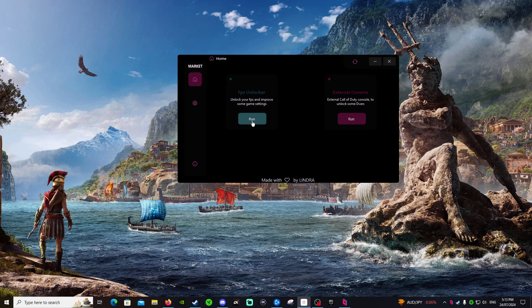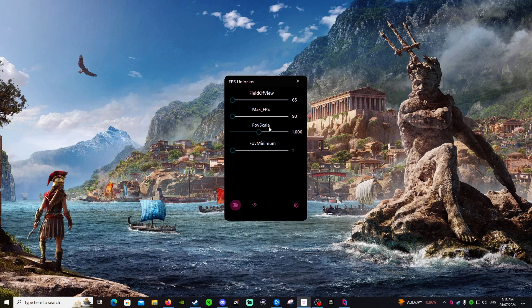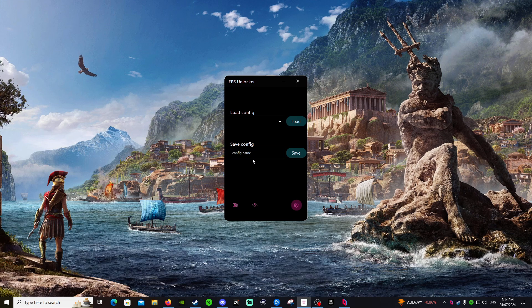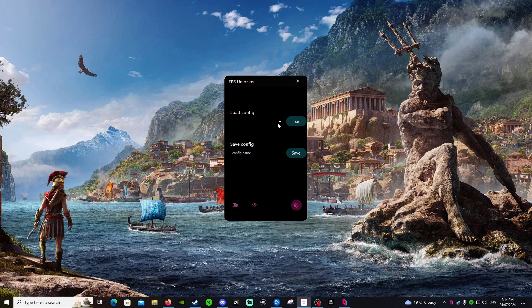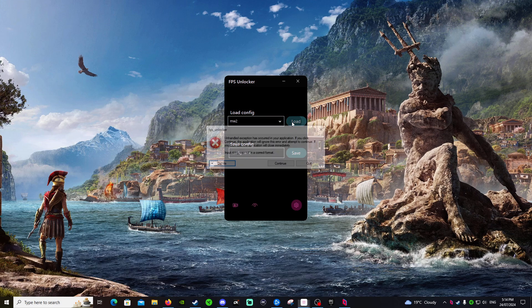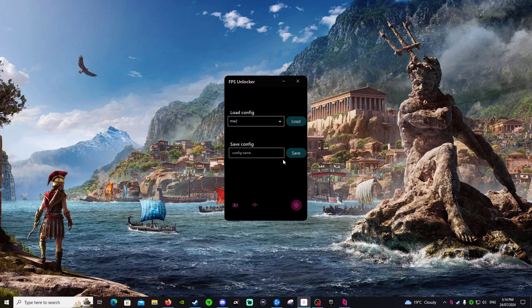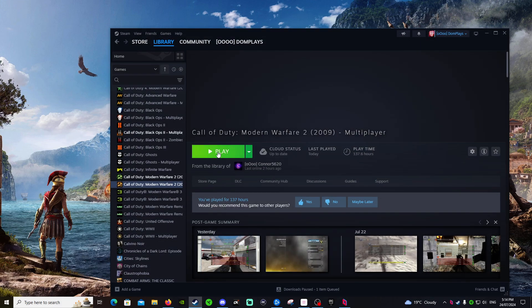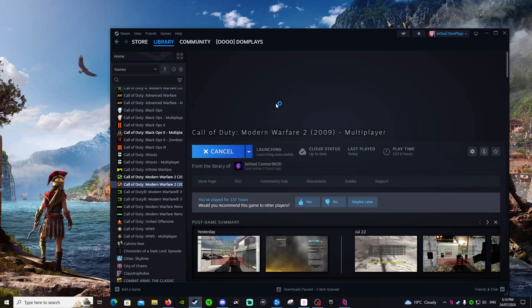So you click run. Now when you first set it up it's going to show like this, but once you adjust your field of view settings, you go over to the settings bar, save your config, and then before you load up MW2, I just do it before I load it up. I just go to MW2, load, continue. You'll get this unlocker error, just hit continue, and then just open up Modern Warfare 2 again.